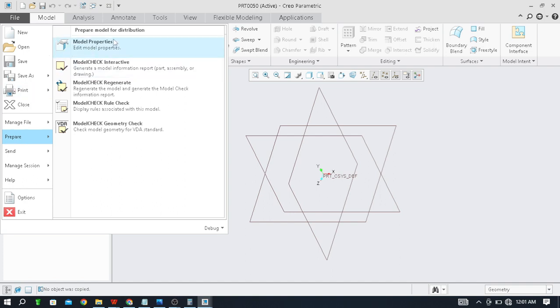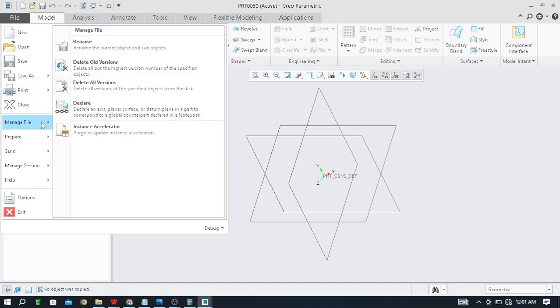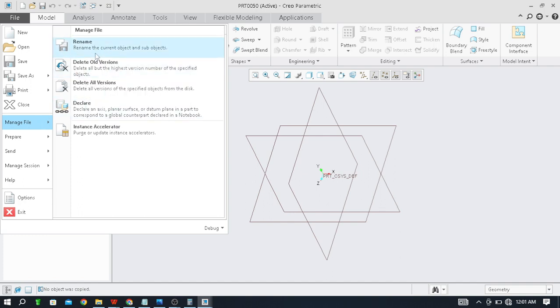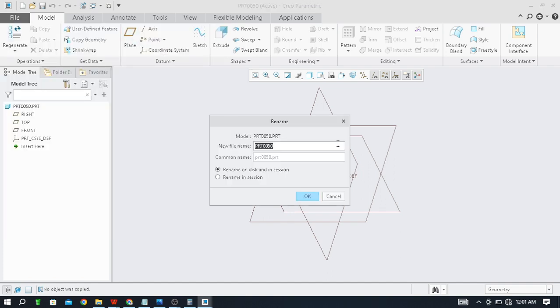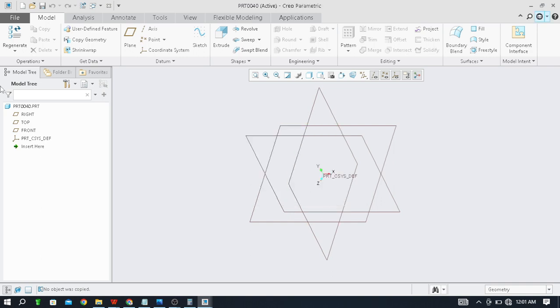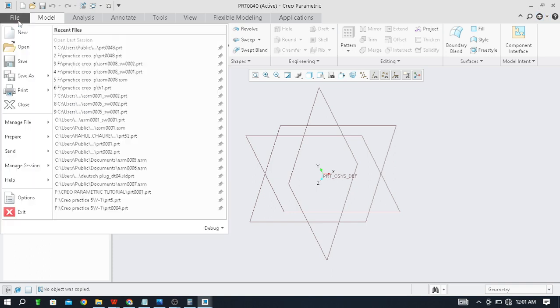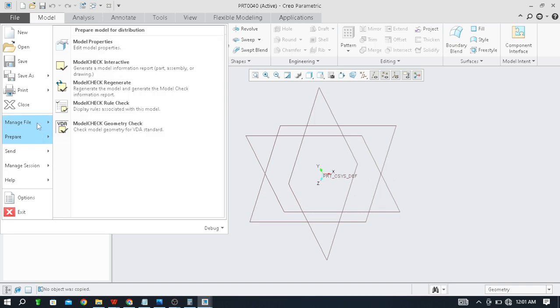And the next we see this Save As. Now in Manage Files, Rename is also here. Just by clicking on Rename you can rename this part. As this part is PRT0050, so I will make instead of 50, 40 and click on OK. Like this here 40, it is updated file name.